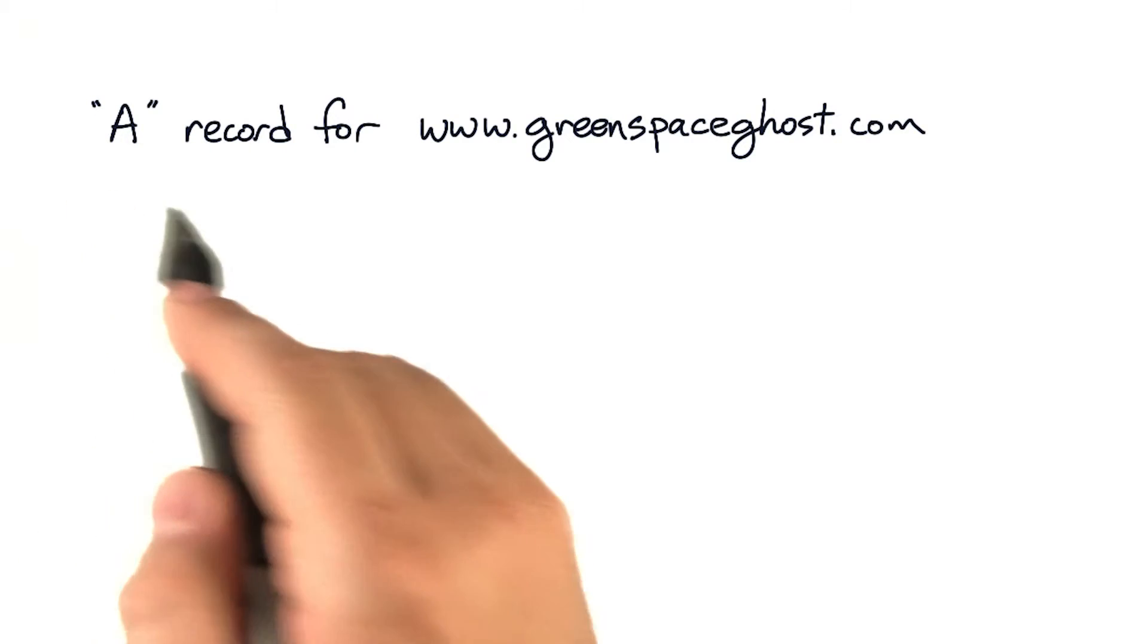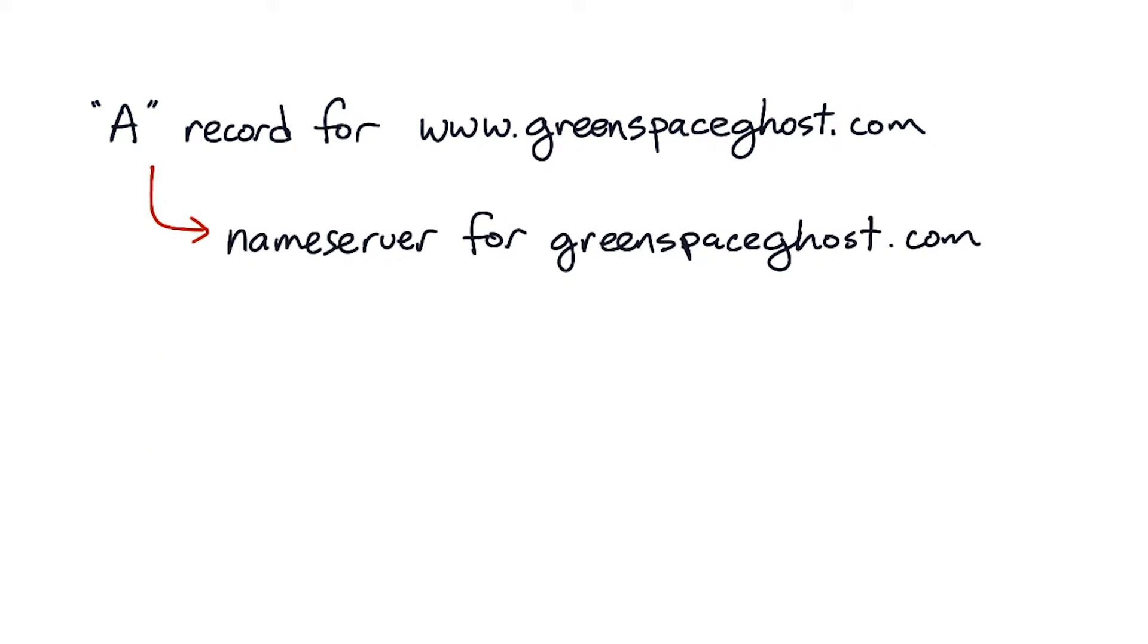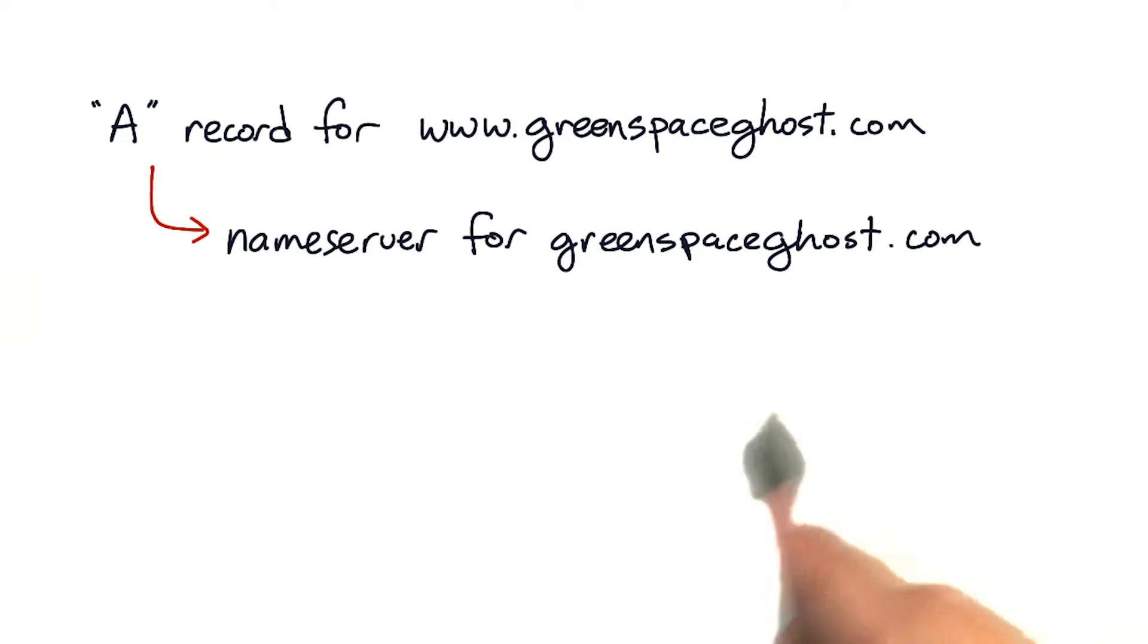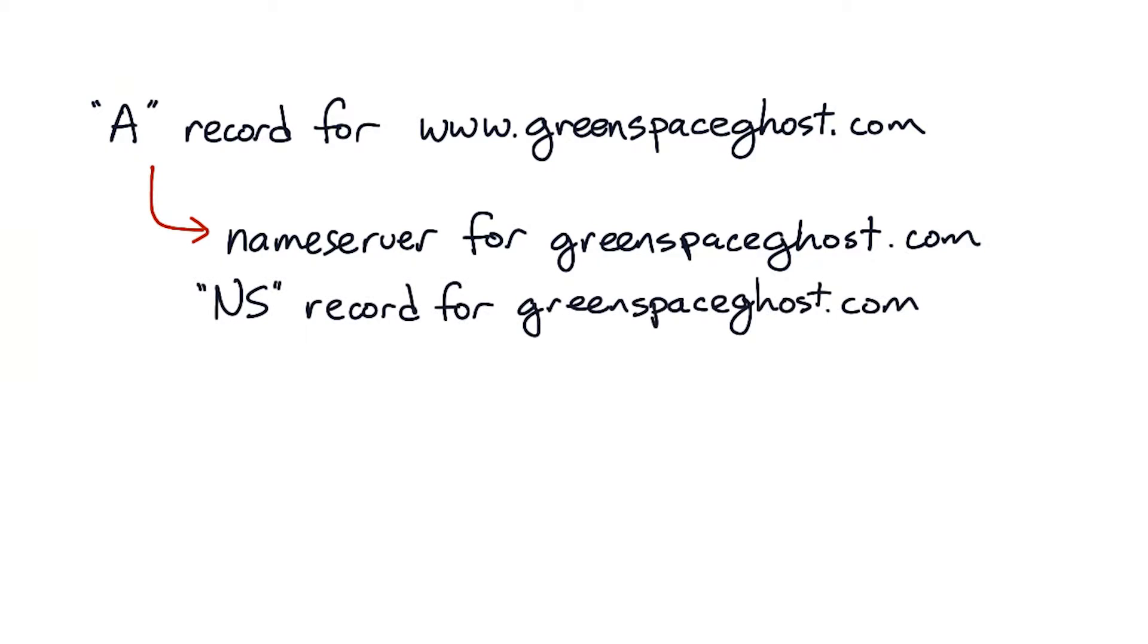The records for a particular domain, like an A record for www.greenspaceghost.com, will be found in the authoritative name servers for that domain, like the name server for greenspaceghost.com, which are listed in NS records for the higher level zone.